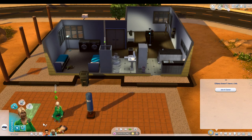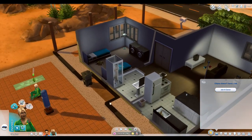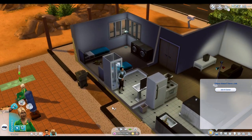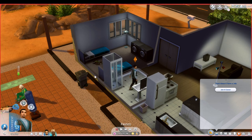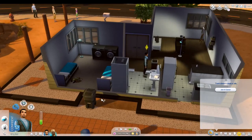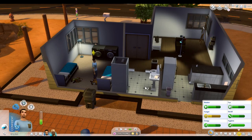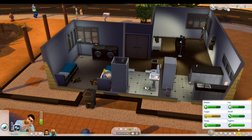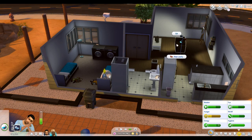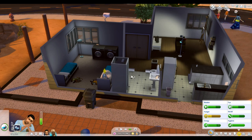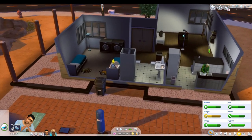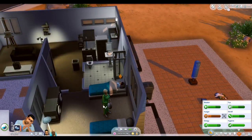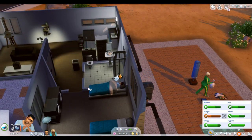Next up is Larger Hamper Capacity. EA makes the hamper capable of 20 clothing piles, which is fairly reasonable, but Sims change clothing far more frequently than we do in real life, making it too easy to get a full hamper even in a small household. This mod affects an extra-large hamper with a capacity of 100 piles of laundry.